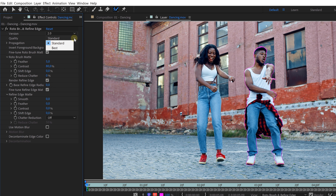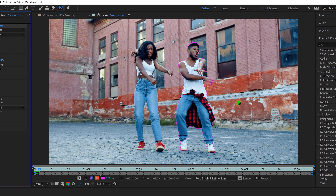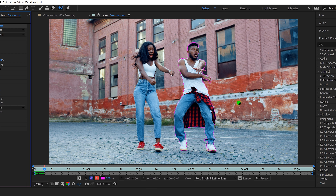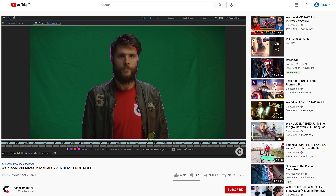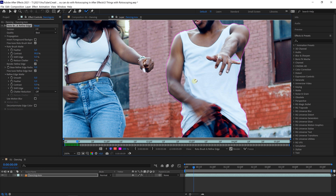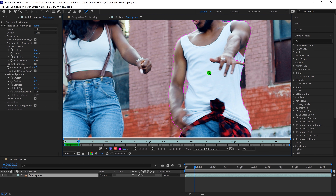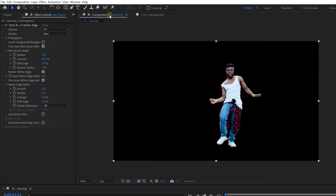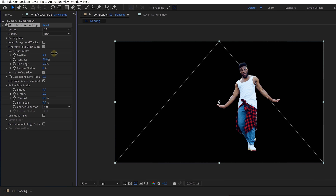Once you're done, I recommend setting the quality to best before starting, and then just hit play or go frame by frame forward. After Effects will do the rest, and the new 2.0 version works insanely good. In a recent copycat we even used the rotoscope tool instead of keying out the green, as that was giving us better results. When you see your rotoscoping going wrong, simply use the roto brush to add or remove something from your selection.